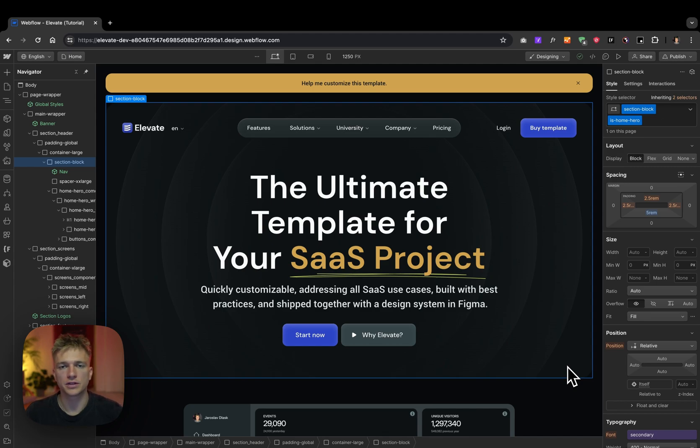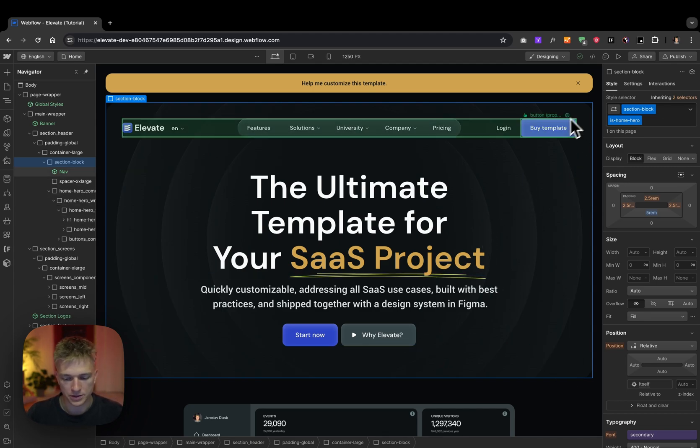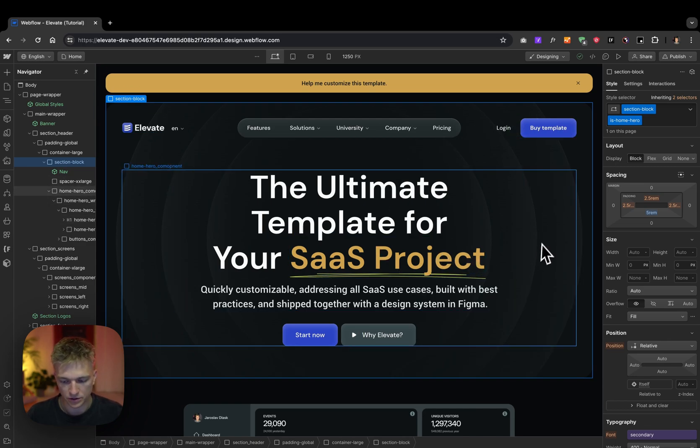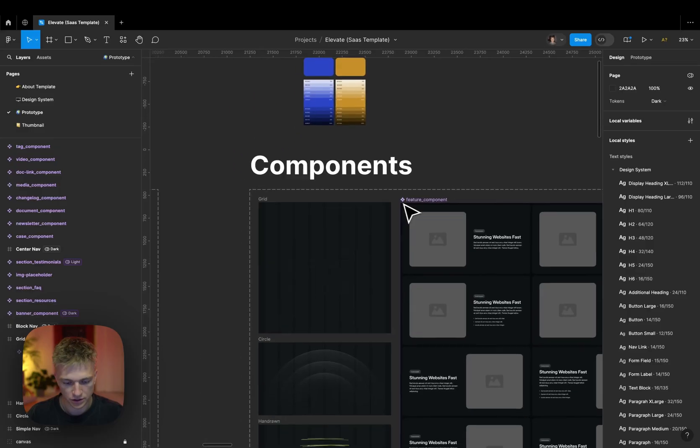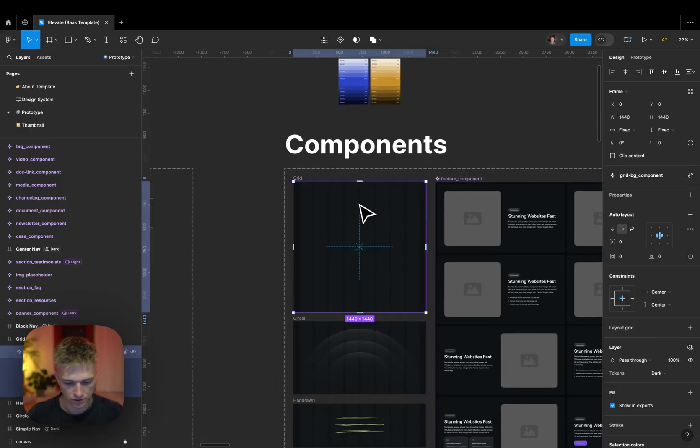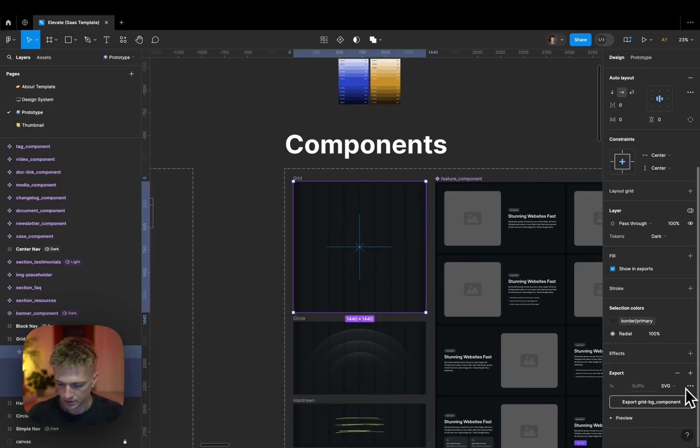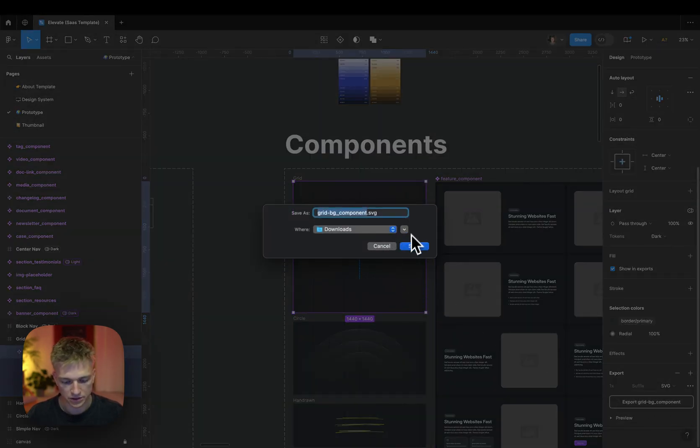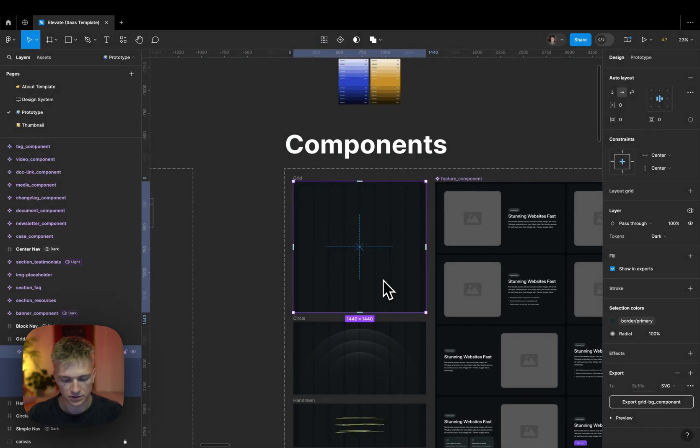And now I also want to update the pattern that's on the background of each hero section. Let's go to Figma. Let's go to this grid. If you want this Figma file, it's free—just send me a confirmation of the purchase and I will transfer the Figma file to you.